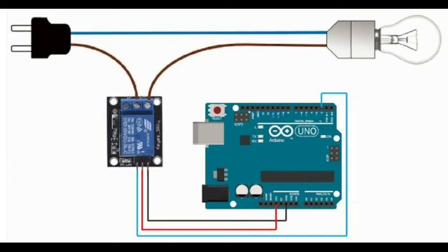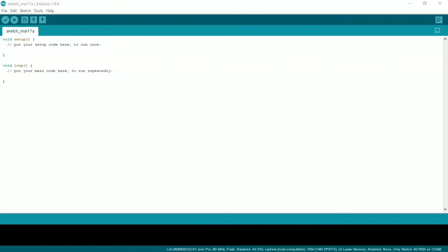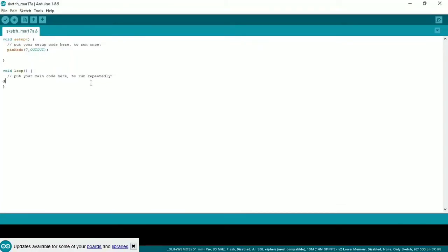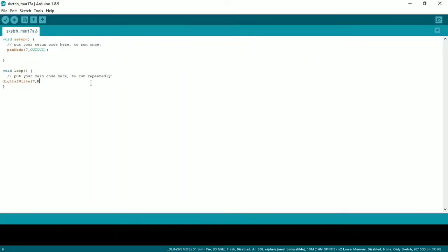In the Arduino program, we use digital pin 7. When the digital write is set to HIGH, it will generate 5V on the pin and the relay will turn on. In the setup, the pinMode is set to OUTPUT for pin 7. In the loop, digitalWrite pin 7 HIGH turns the relay on, and digitalWrite pin 7 LOW turns it off. This controls the light connected through the relay.